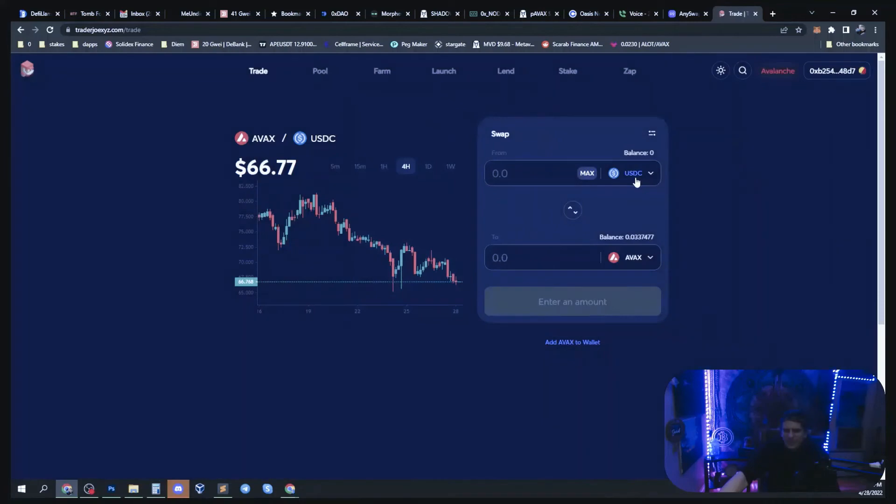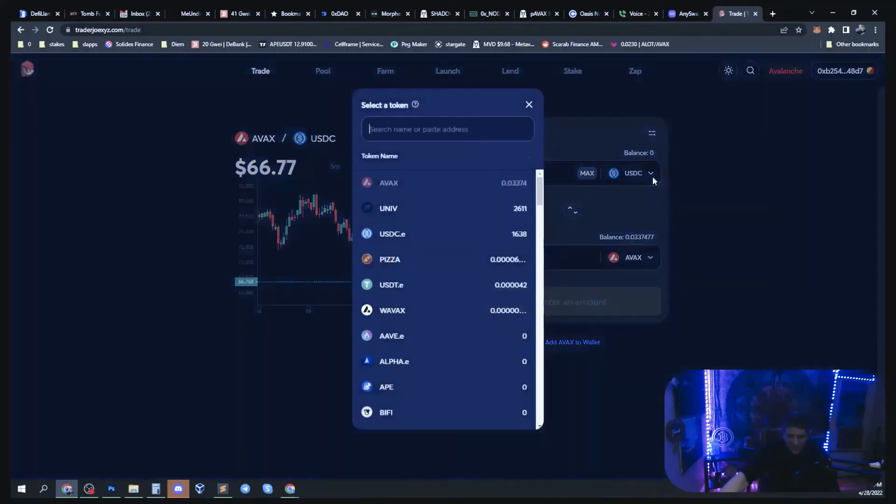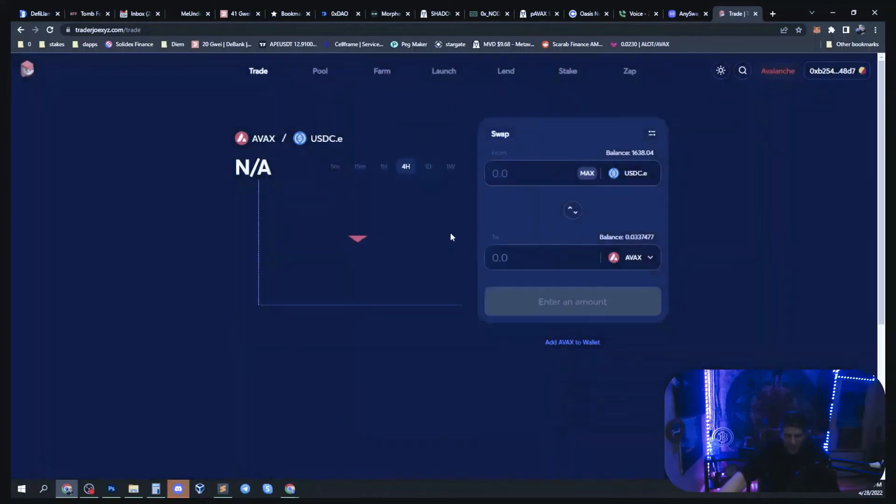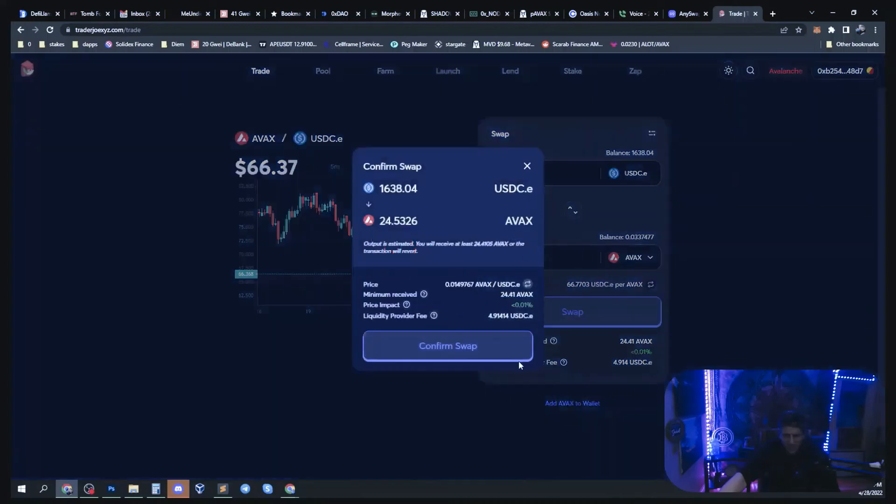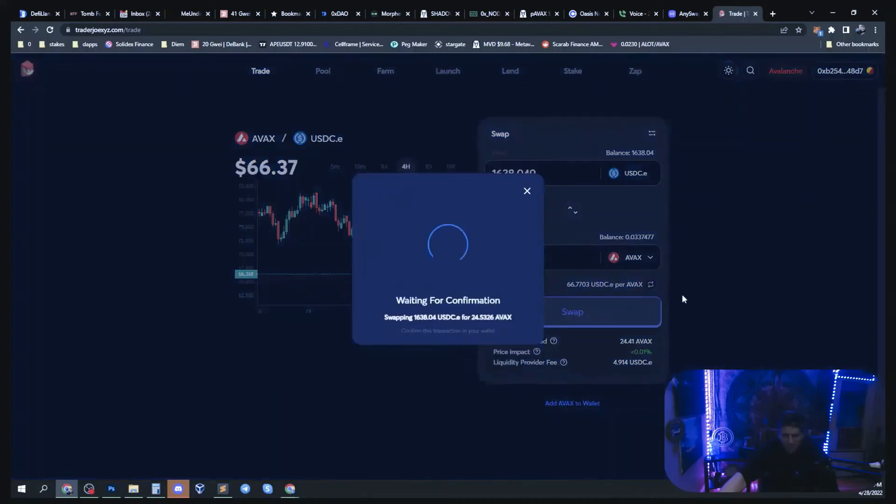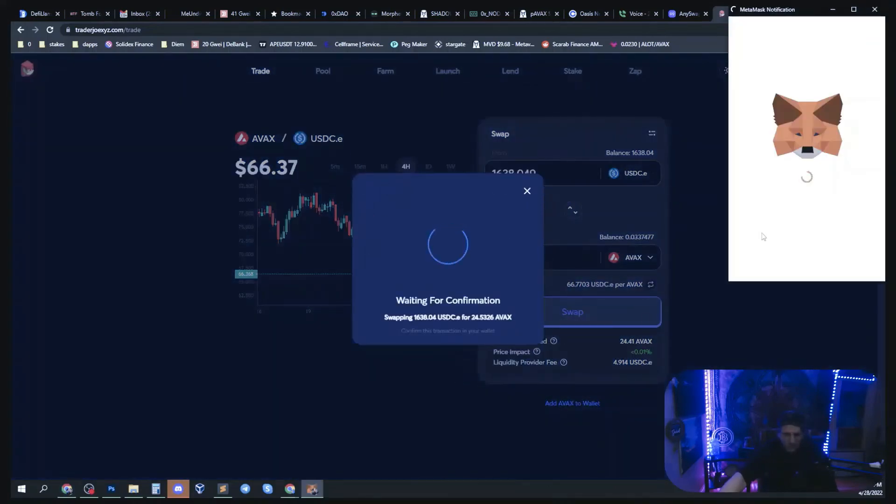If the USDC says zero just come in here and find USDC.e. So I'm going to hit max and swap, confirm swap.